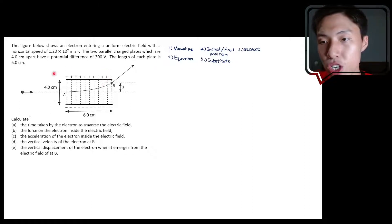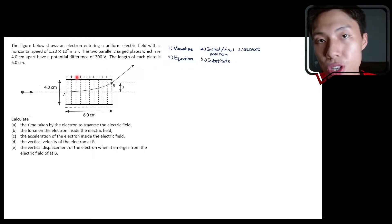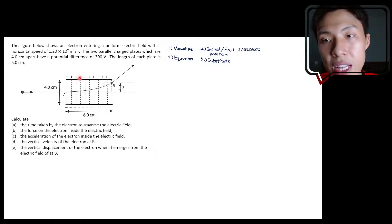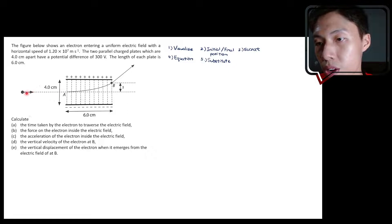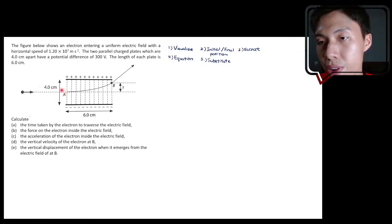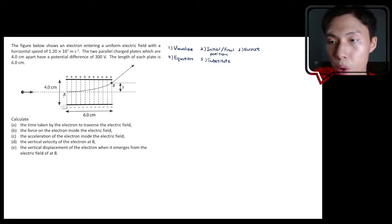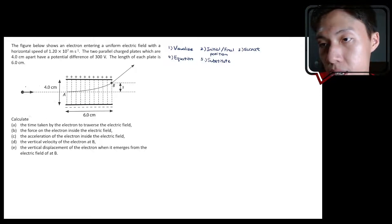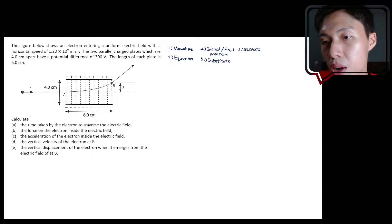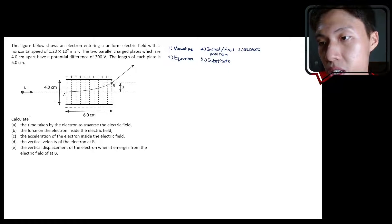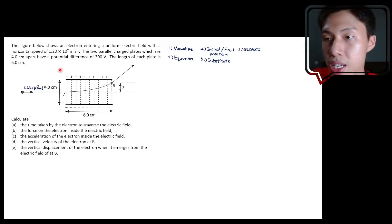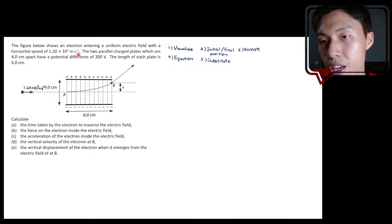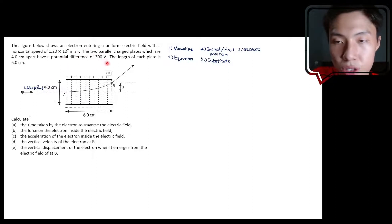We already have a picture to describe the situation. What we need to do now is label the values that we know. We know there's a horizontal speed traveling to the right, which is 1.20 times 10 to the power of 7 meter per second. We also know that the plates are 4 cm apart.